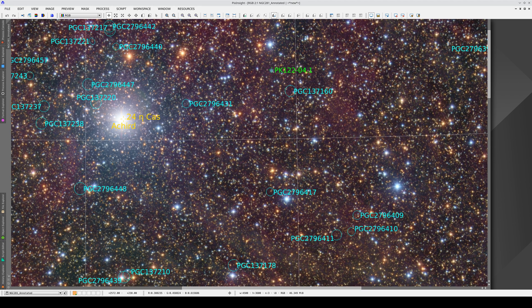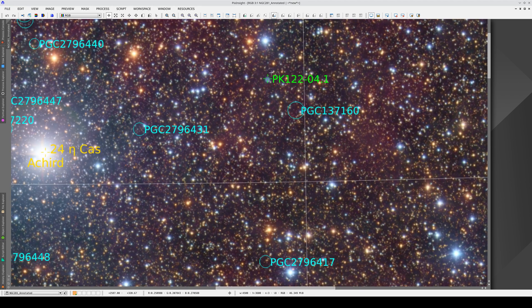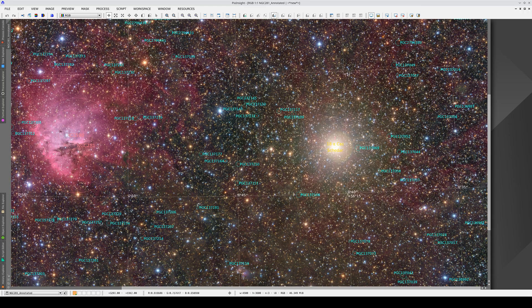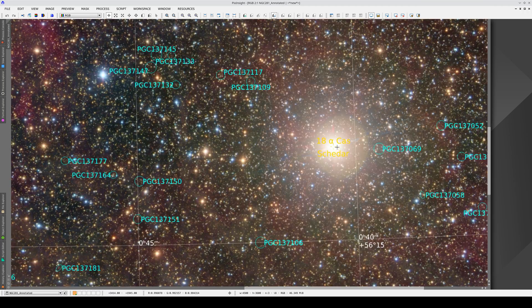Here, for example, we have a small planetary nebula. And this bright star here is Alpha Cassiopeia.